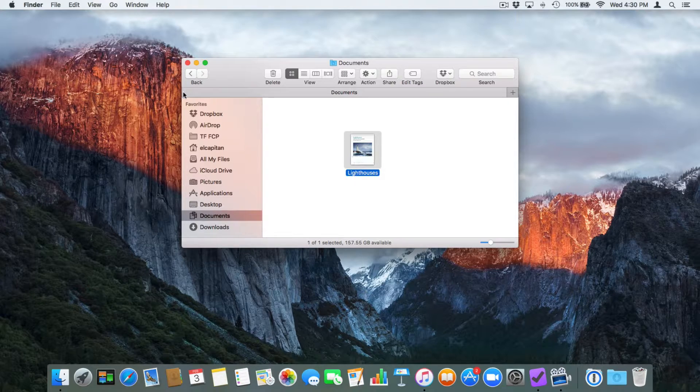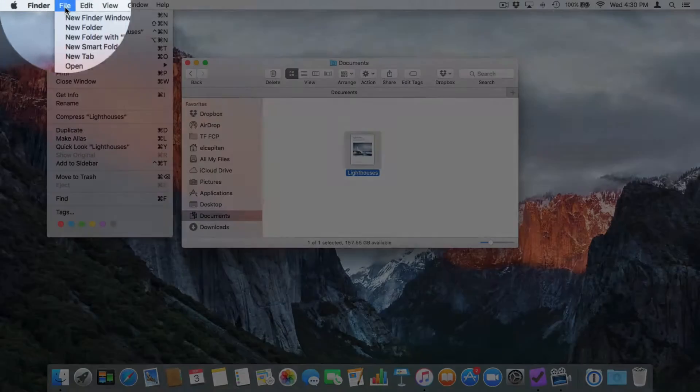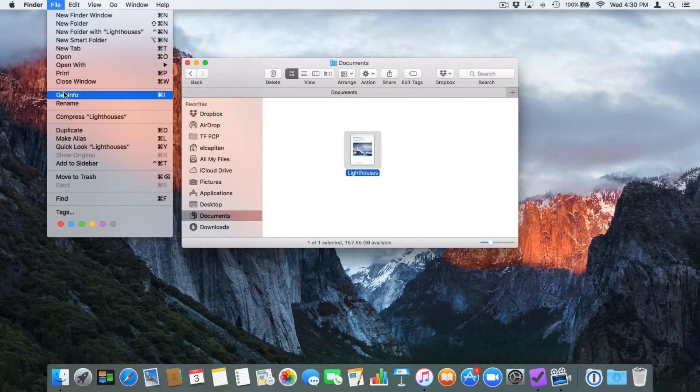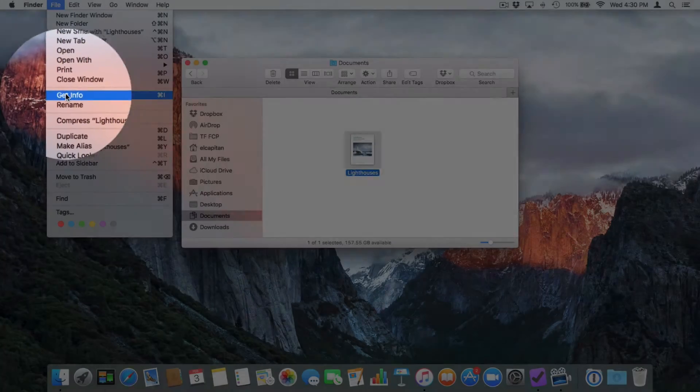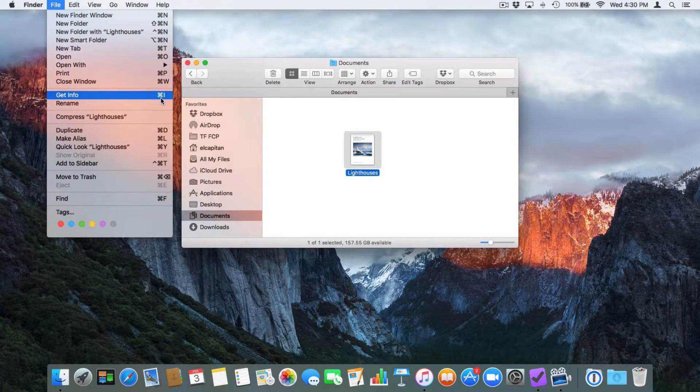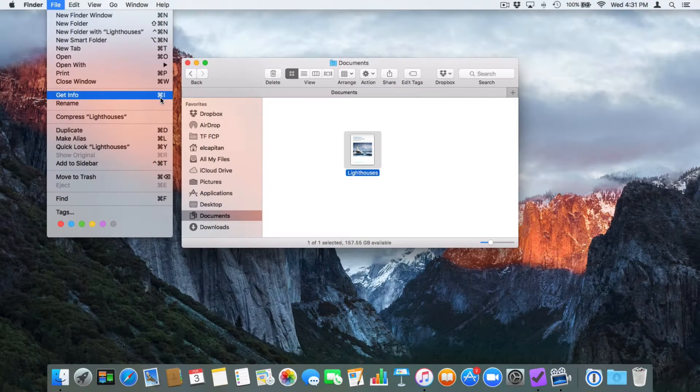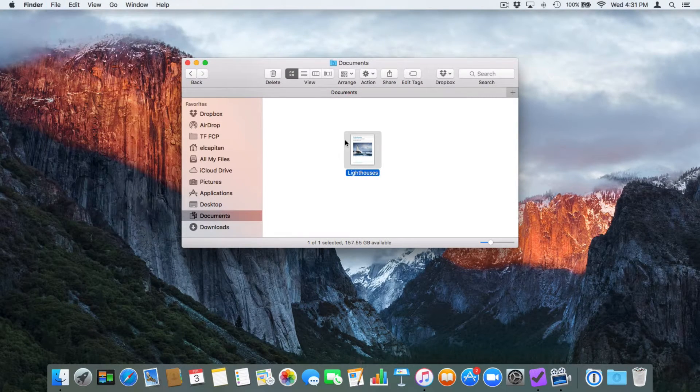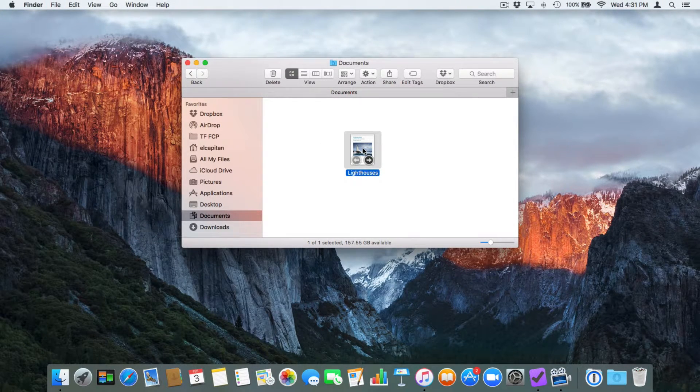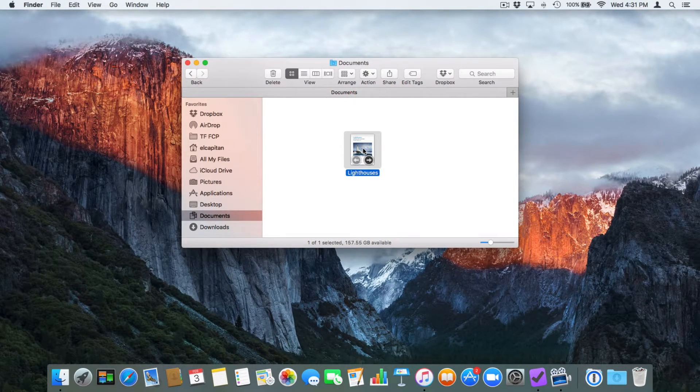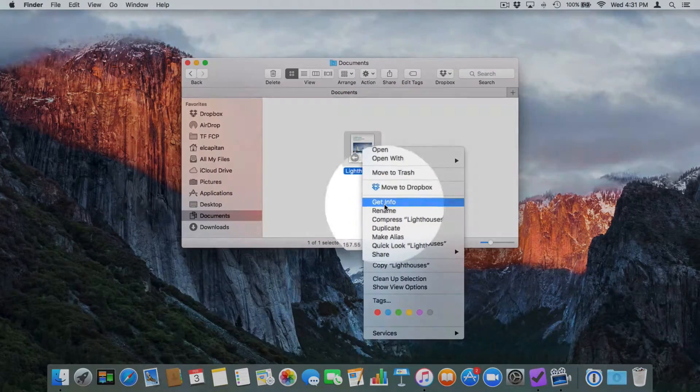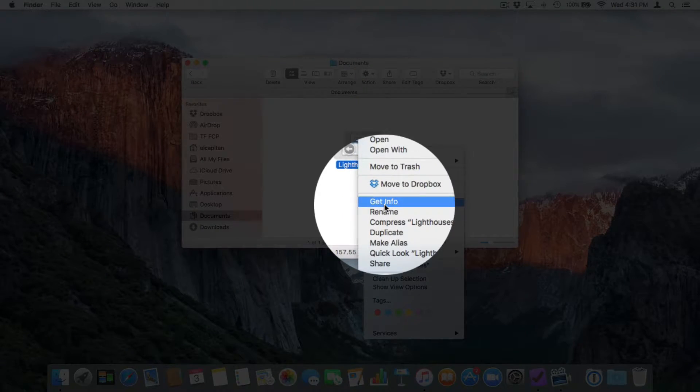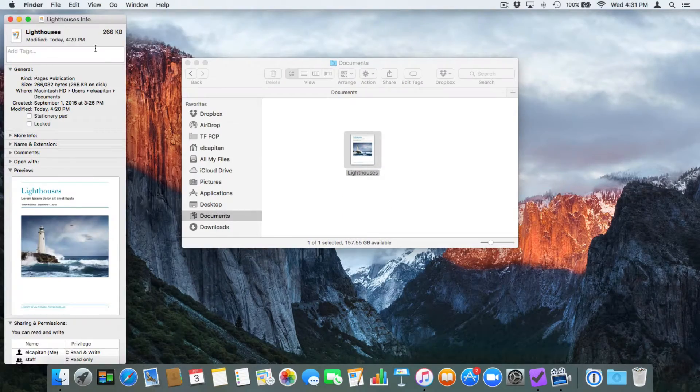We can go up to the menu bar, go up under File and then you're going to see Get Info. I can also just use Command I. That's my favorite way. And then I can also control click on it. I'm going to hold down the control key. I click and we have Get Info. Let's go ahead and select this.